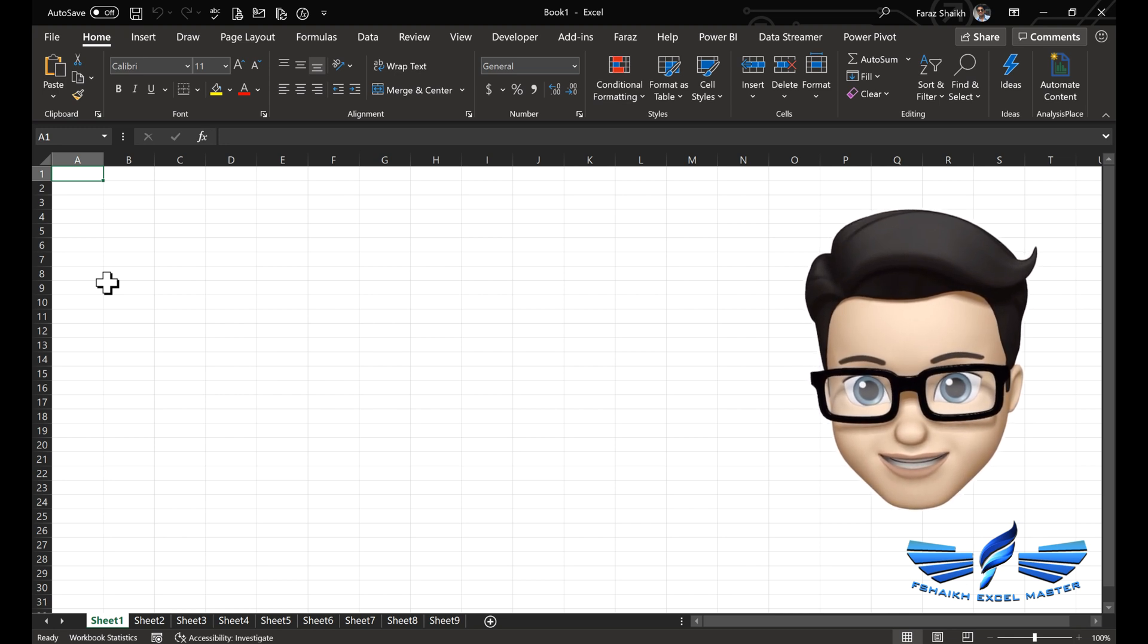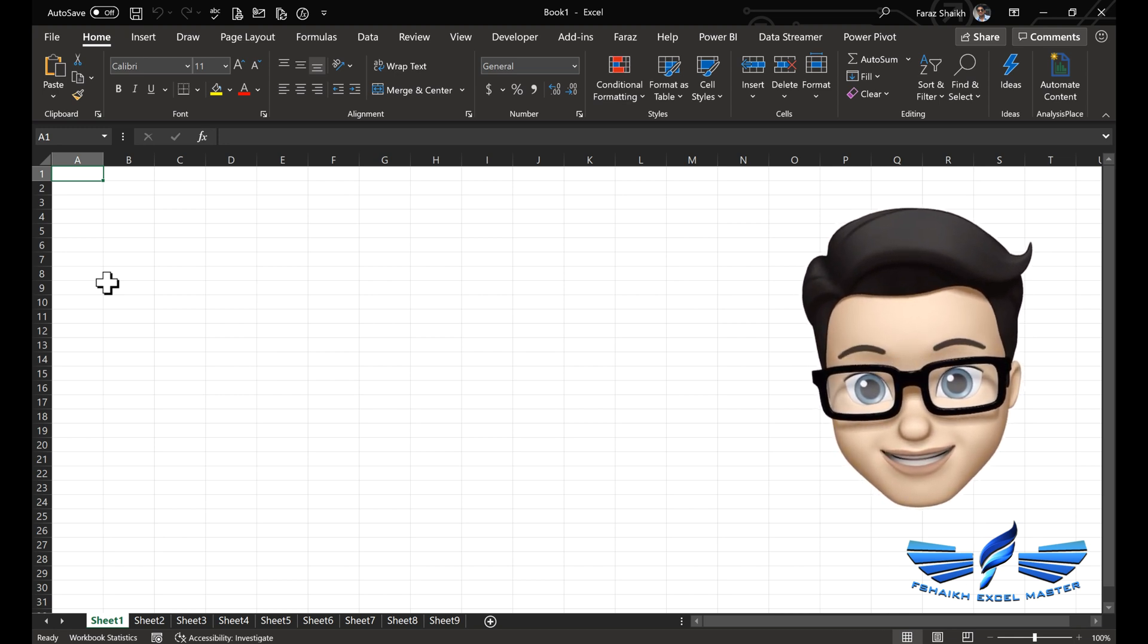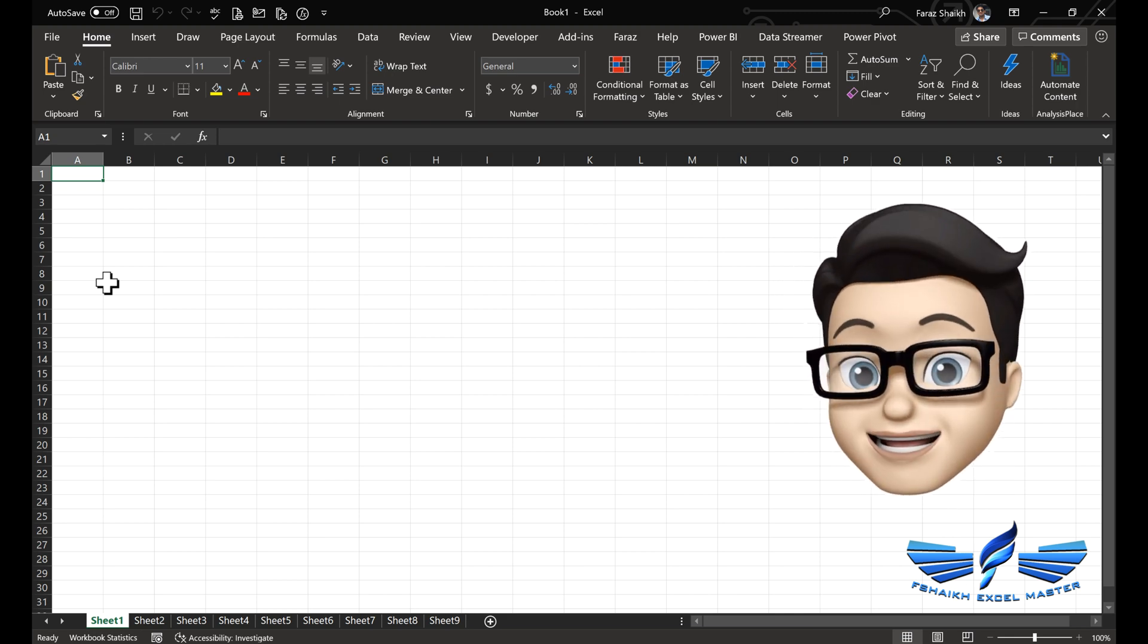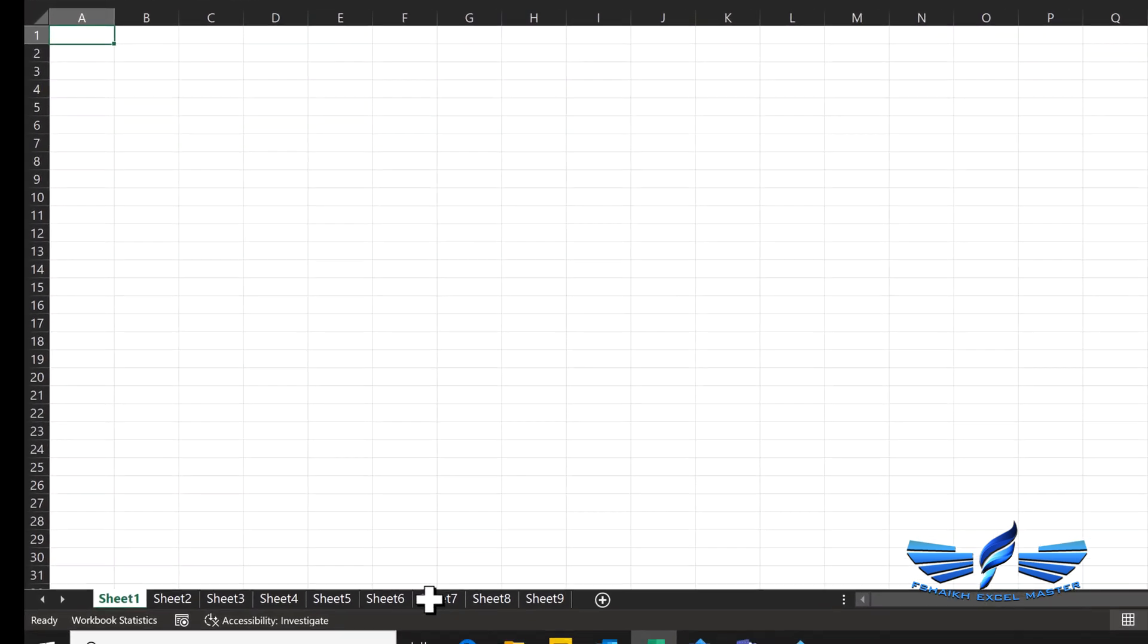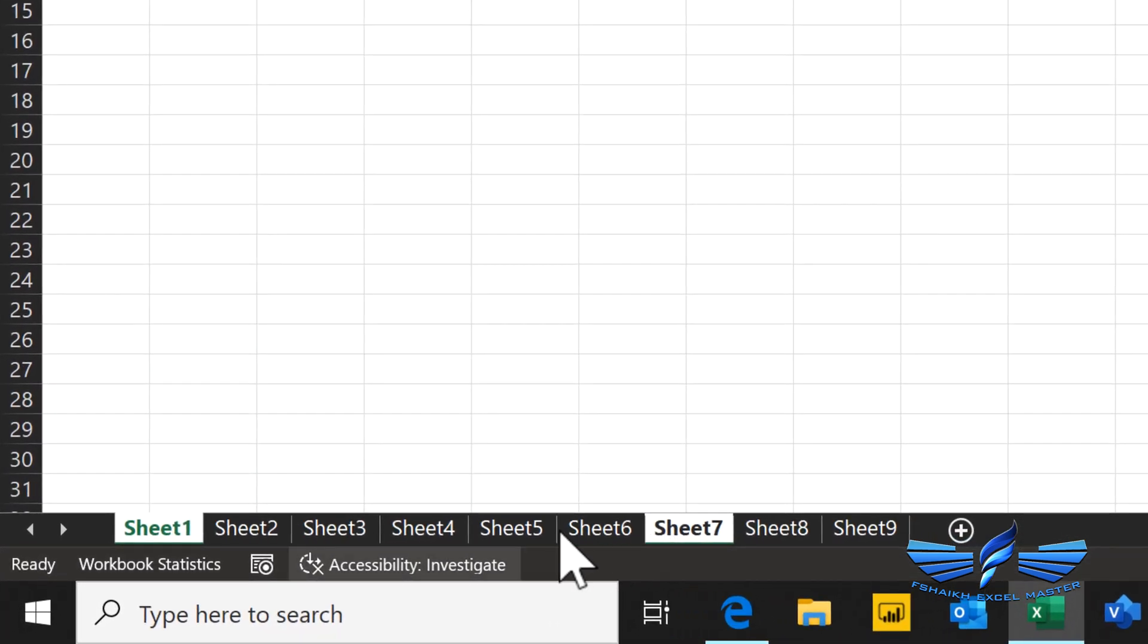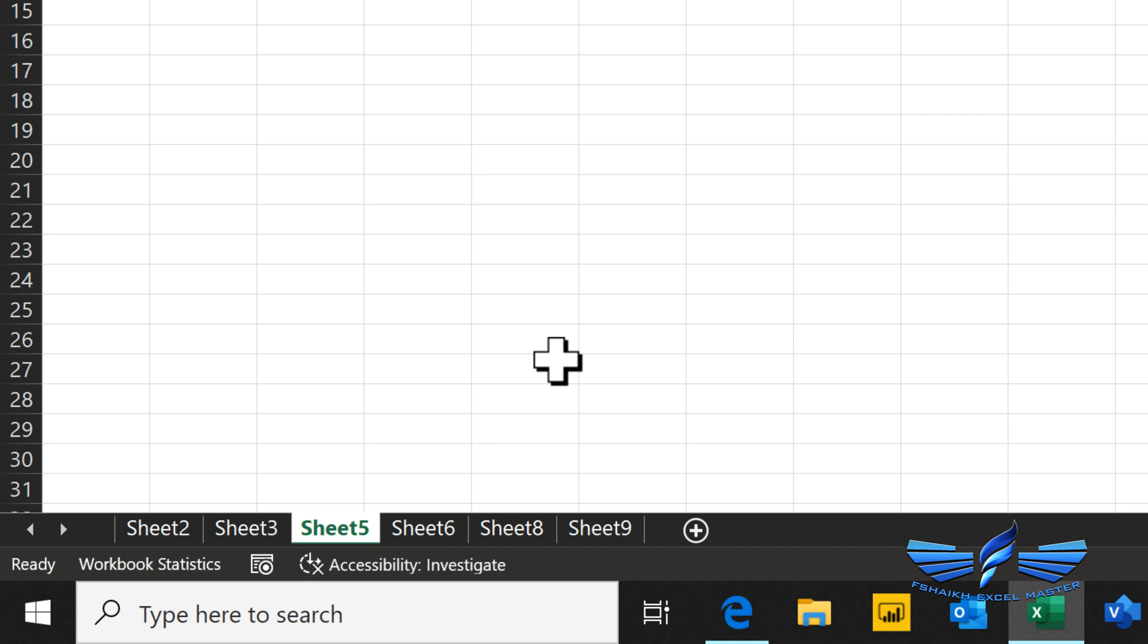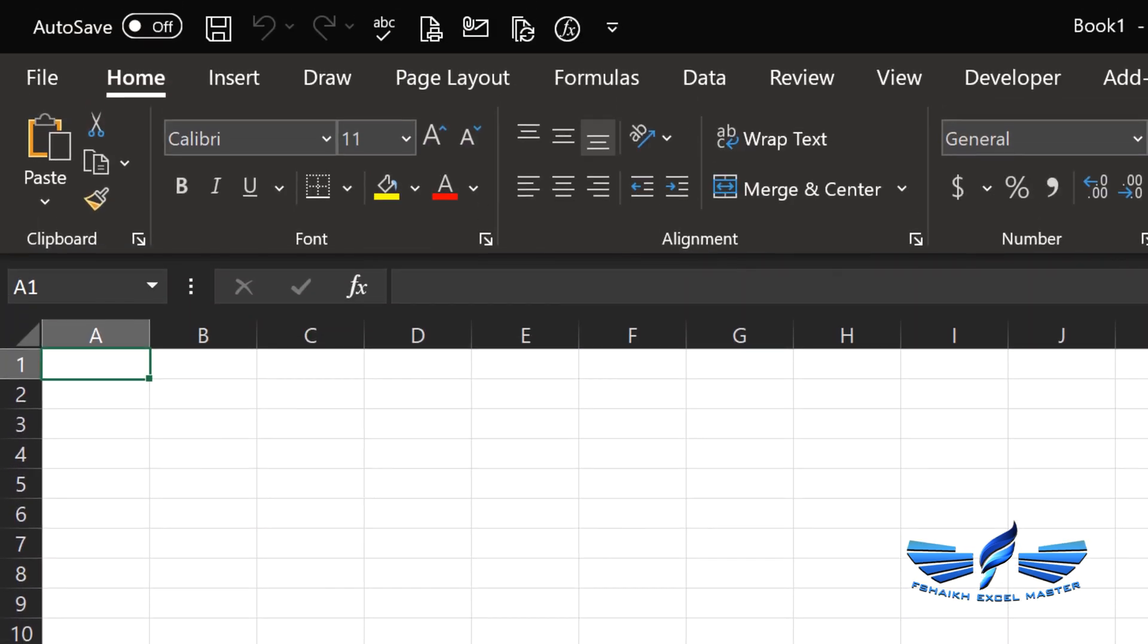Thank you my friends for being here. We are going to see two different techniques on how we can unhide the sheets with the help of macros. Let us hide the sheets over here. I'm going to hide sheet number 7, 4, and 1.